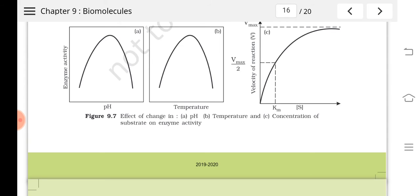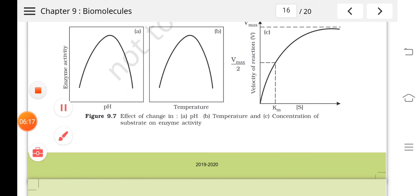Enzyme activity is maximum at the optimum pH and optimum temperature. As temperature or pH increases or decreases from the optimum, enzyme activity gets reduced.